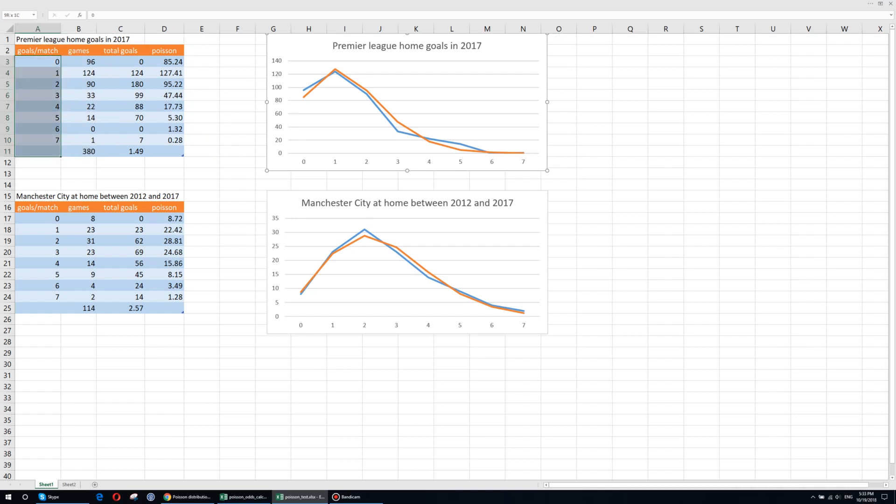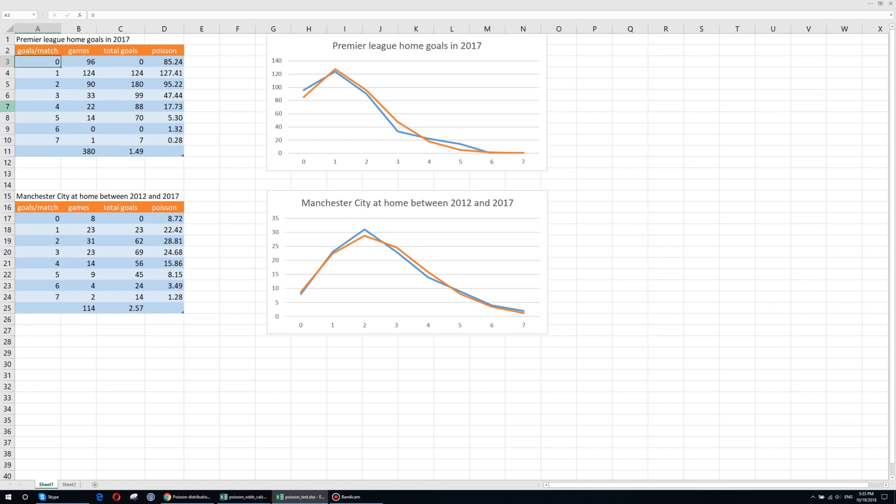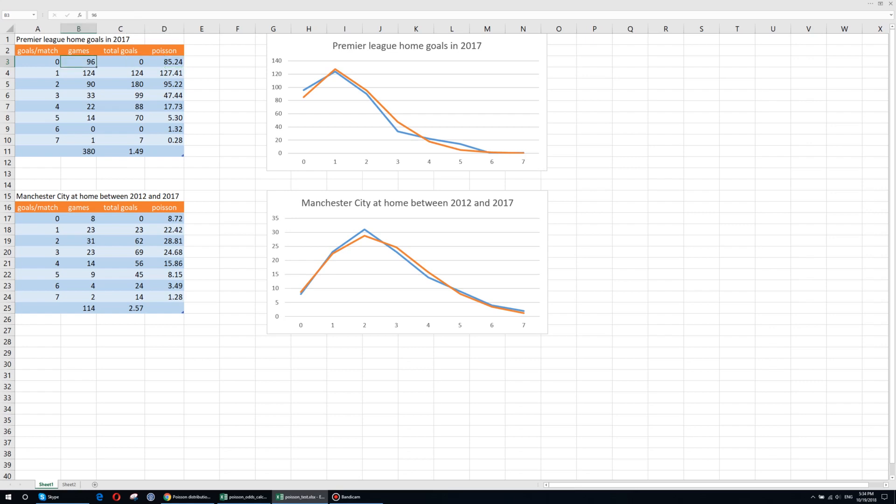Here on the first column is the number of goals per match. In the second column is the actual number of games where this particular number of goals were scored by the home team. And on the fourth column we have the number of games that should have happened according to the Poisson distribution. So as you can see the number of matches where there were no goals scored by the home team was 86 and the Poisson distribution predicted let's say 85.